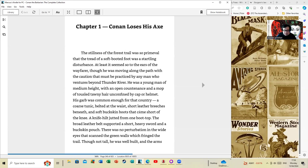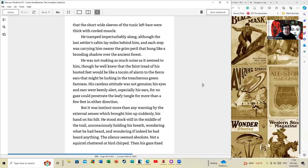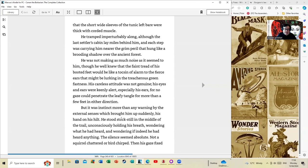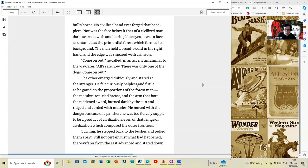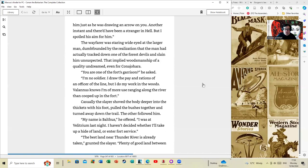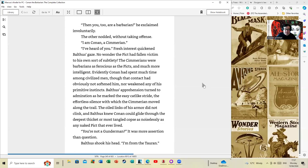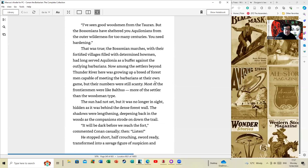'There was no perturbation in the wide eyes that scanned the green walls which fringed the trail. Though not tall, he was well-built, and the arms that the short, wide sleeves of the tunic left bare were thick with cord and muscle.' This particular Conan story is basically—I'm not going to read the whole thing, I only wanted to read the opening to give an idea of the sort of feel of one of these stories. It's based on a model of colonialism where the kingdom that Conan works for is trying to build a series of forts behind Thunder River where the Picts are a constant threat. You could view it as almost the old West transported into a fantasy theme. Eventually it ends in disaster.